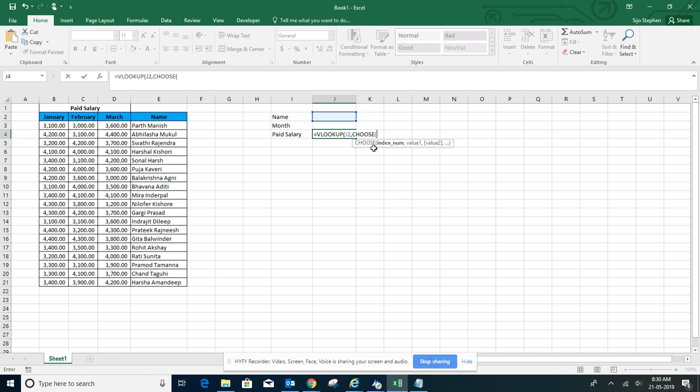In the CHOOSE function, for the index number we have four indices, so let's write it: one, two, three, and four. We have four indices.